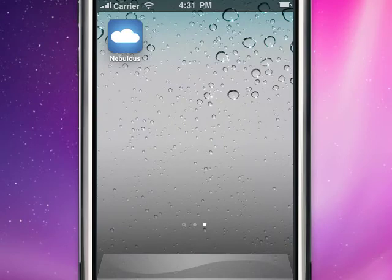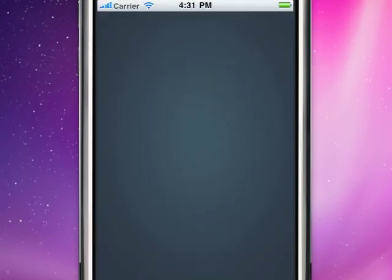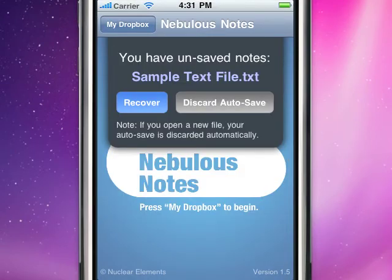When you return to Nebulous Notes, you can either recover your saved notes or discard them.